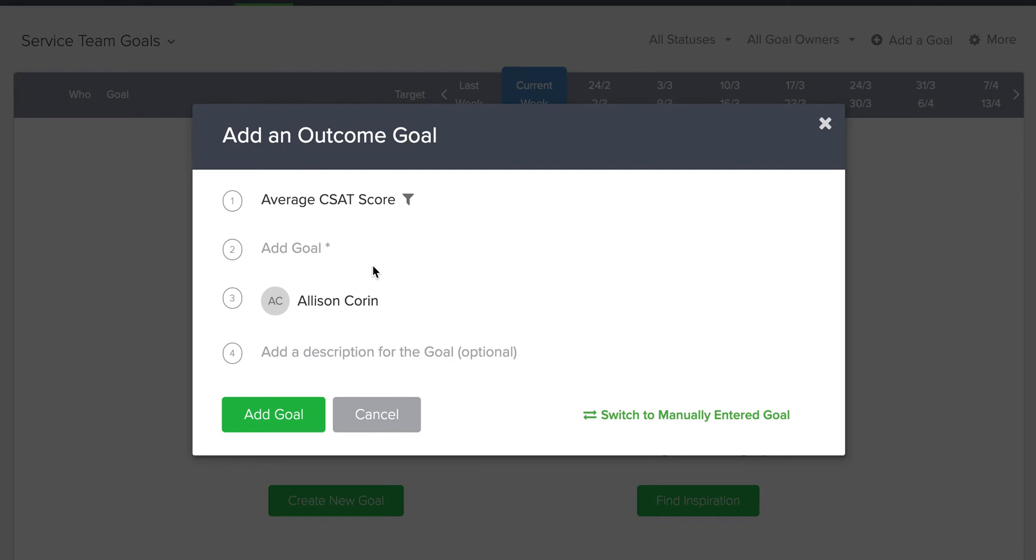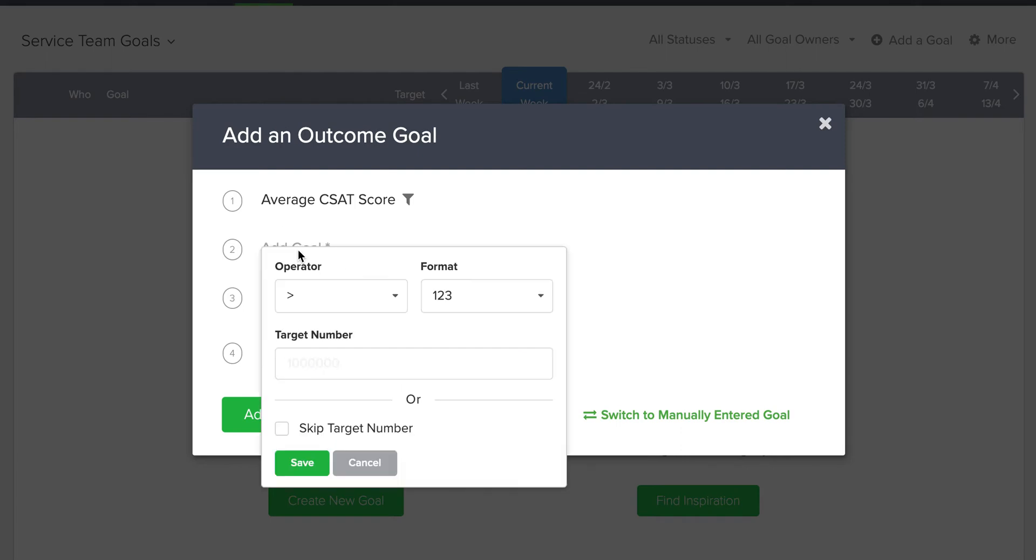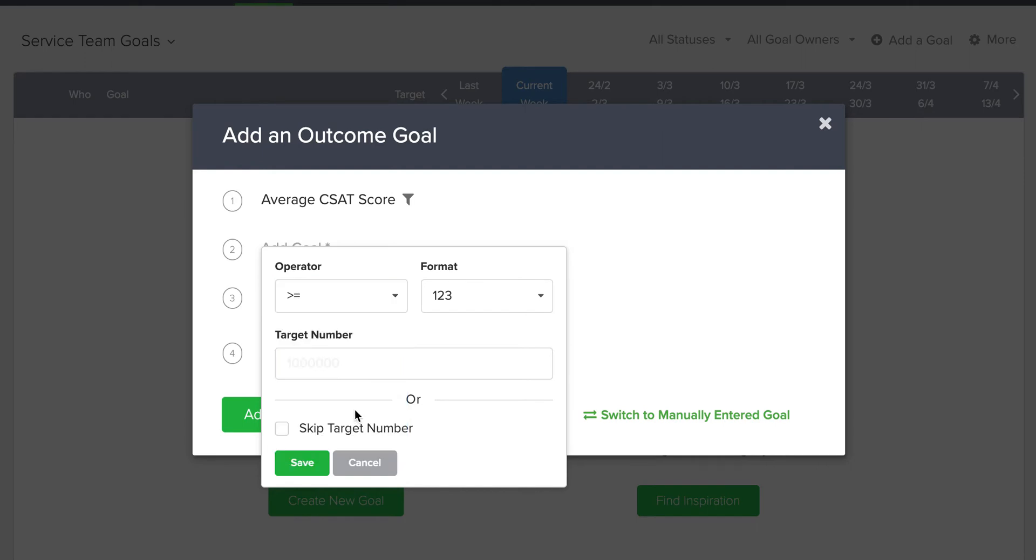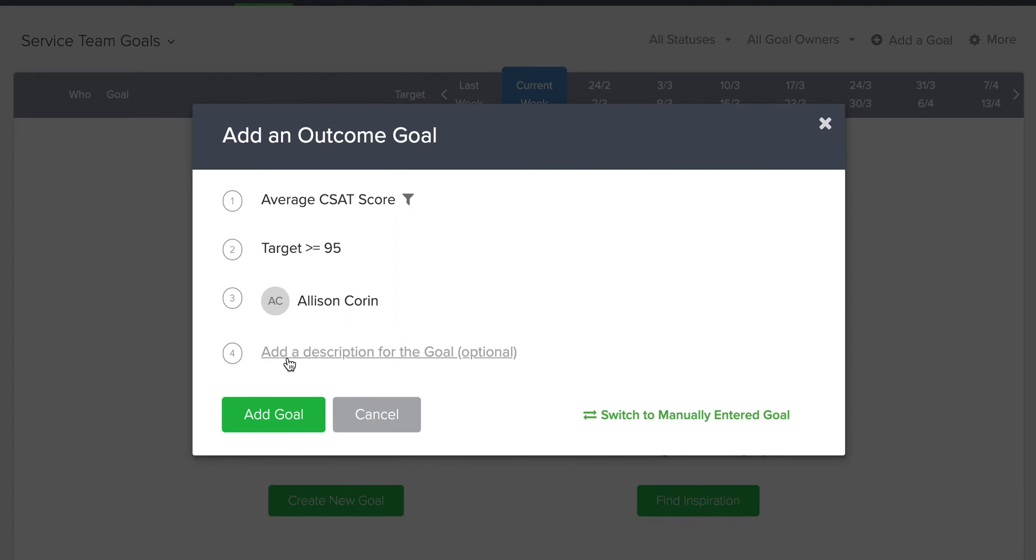And then now I want to add the actual goal. So I want my CSAT score to be greater than or equal to 95. Save that.